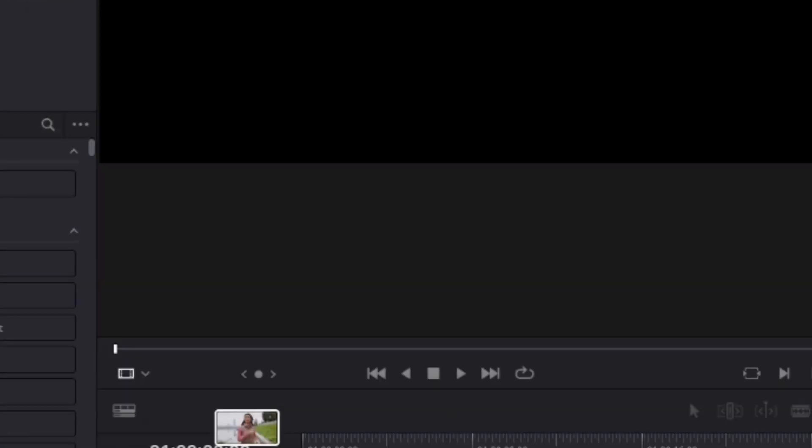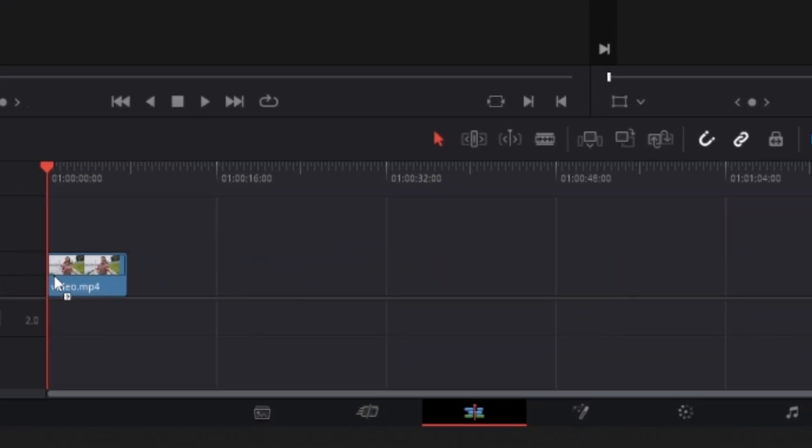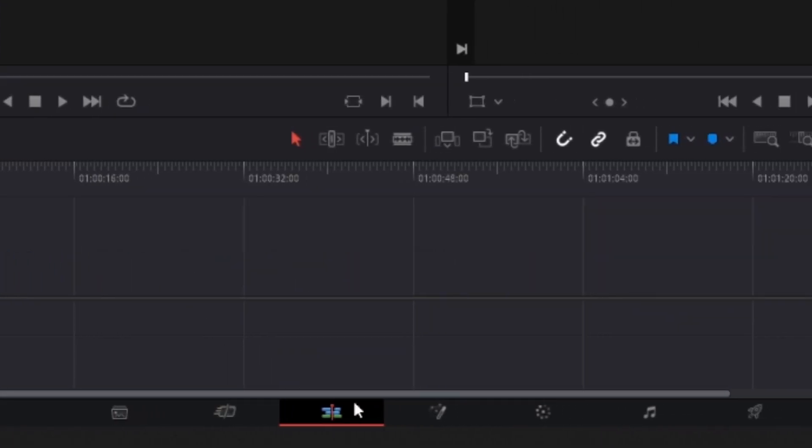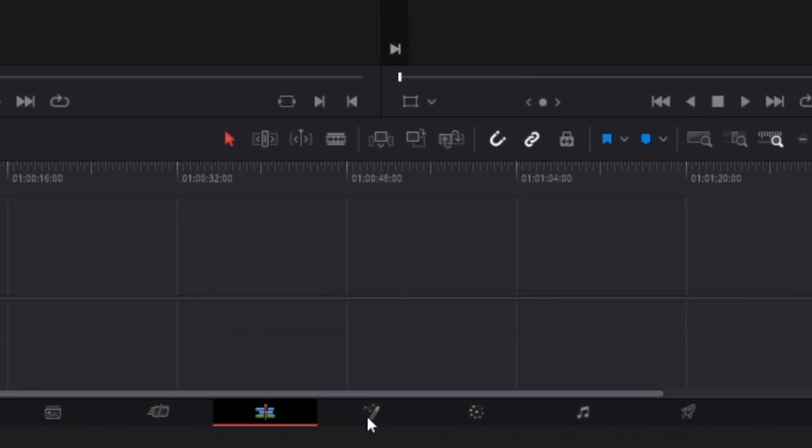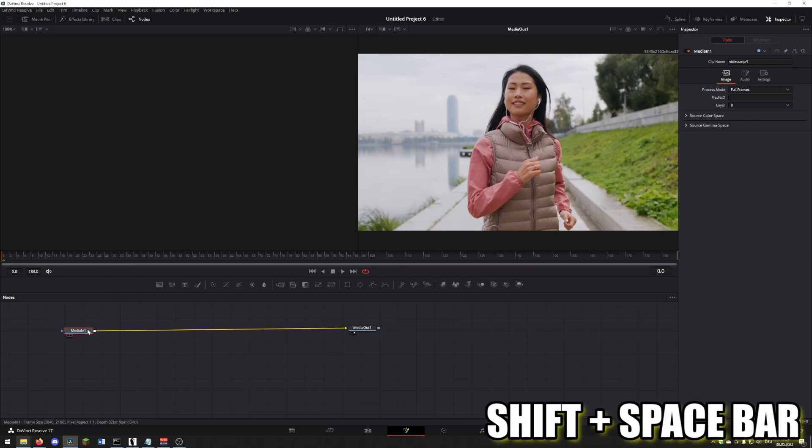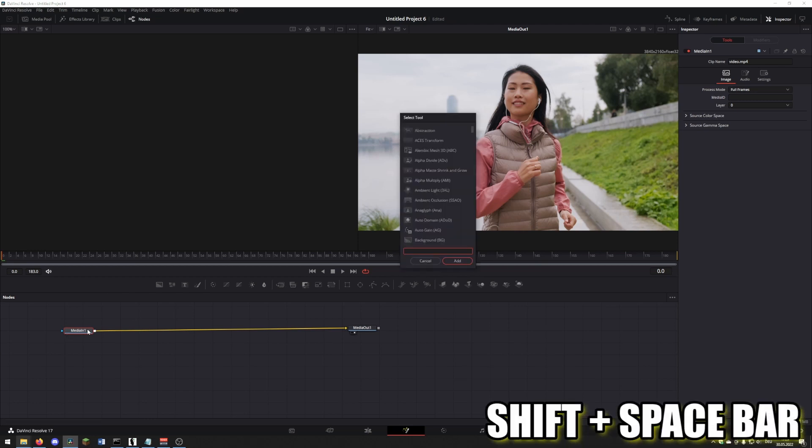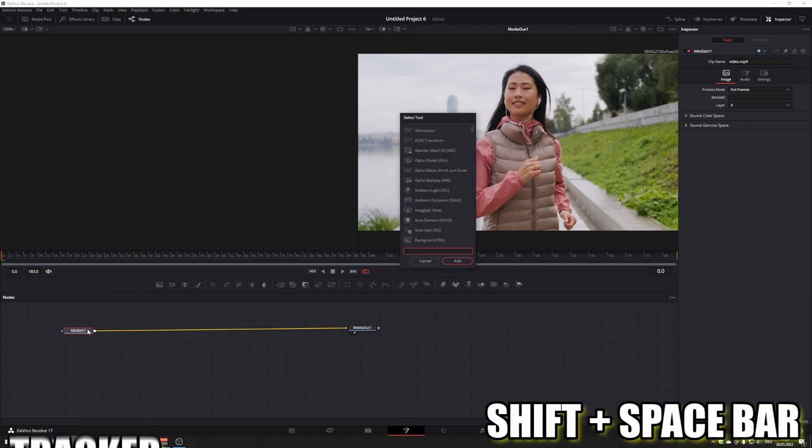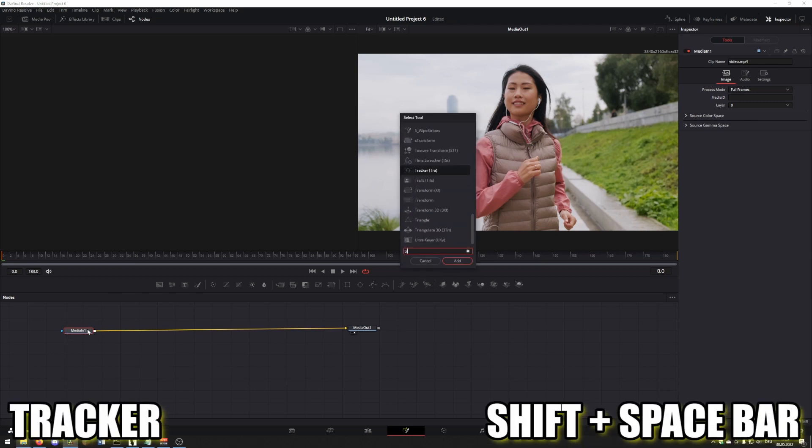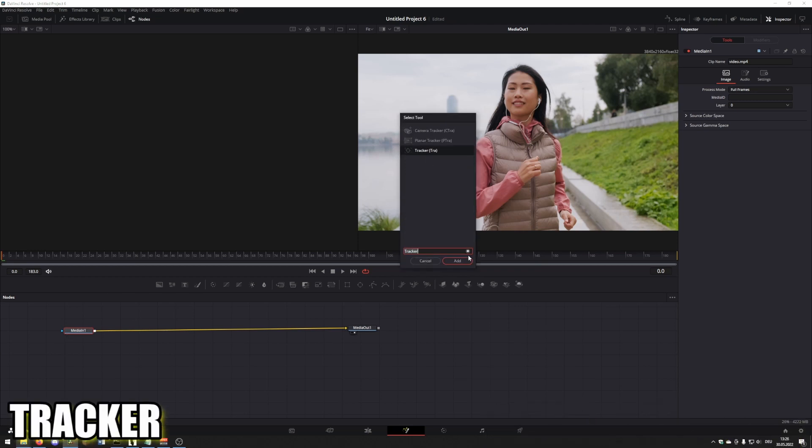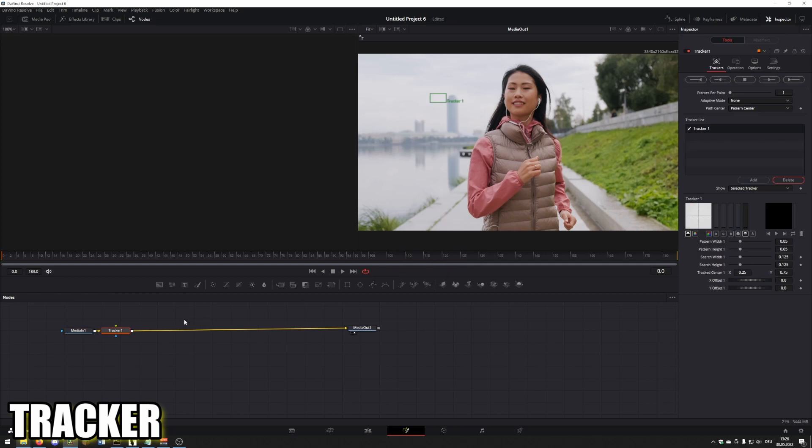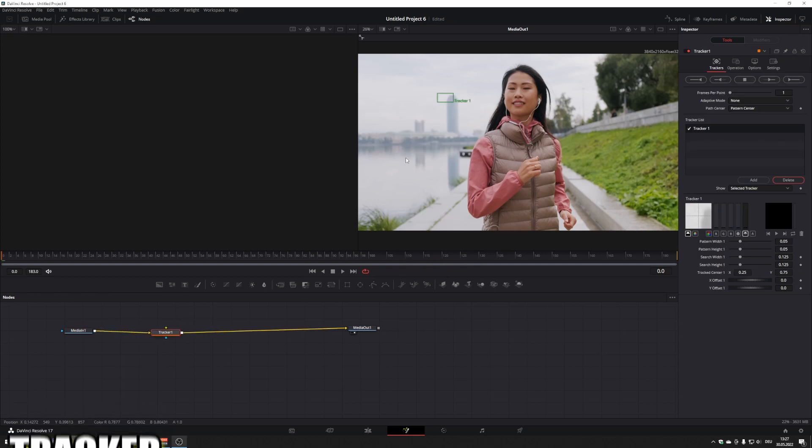Drag the video into the timeline and go into Fusion. Press Shift and Spacebar at the same time and search for Tracker. Press Add and go to the Tracker node.